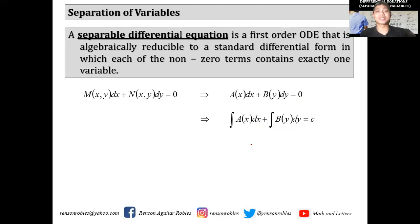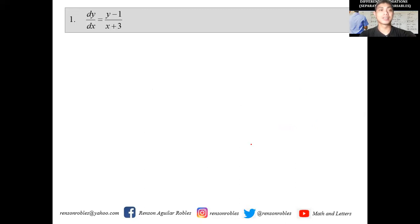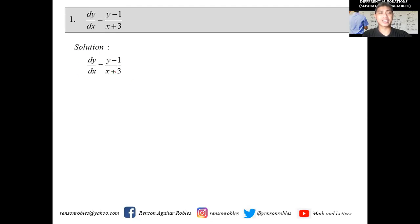Literally we're just going to separate x terms to go along with dx and combine all the terms containing y to go along with dy. So let's have some examples. If we wish to find the general solution to a differential equation of the form dy/dx = (y-1)/(x+3), what we do is rewrite this such that (x+3) goes along with dx and (y-1) goes along with dy.